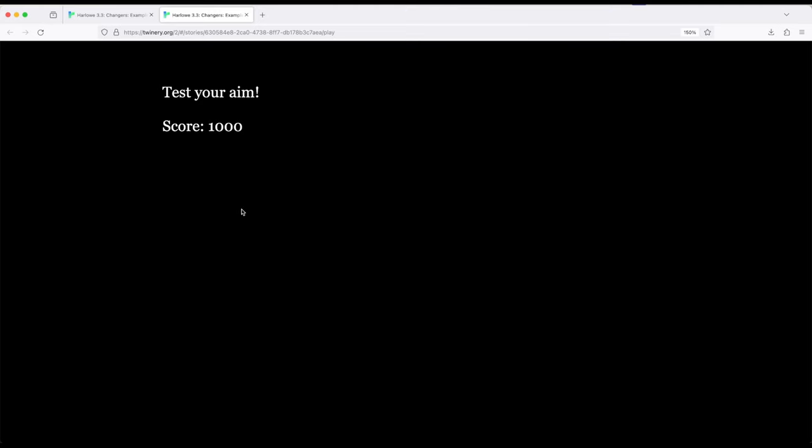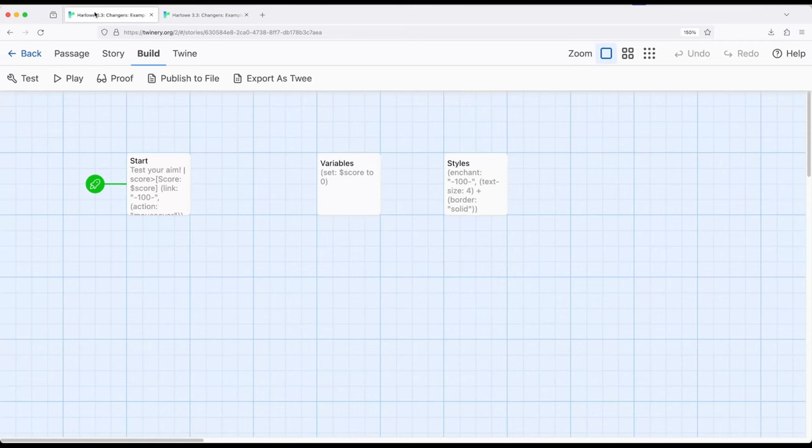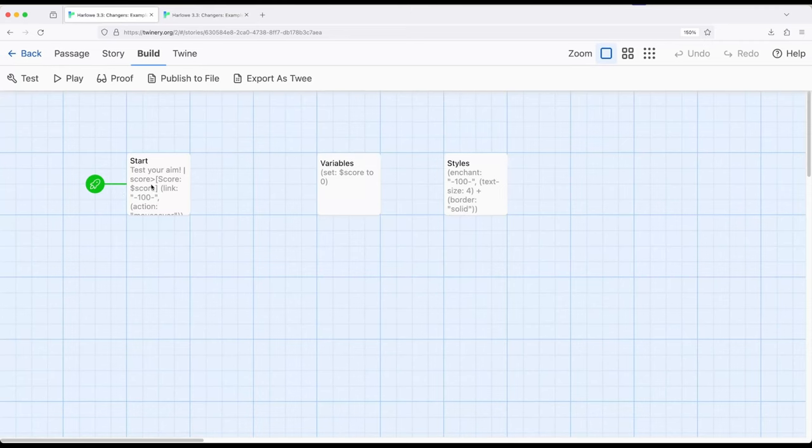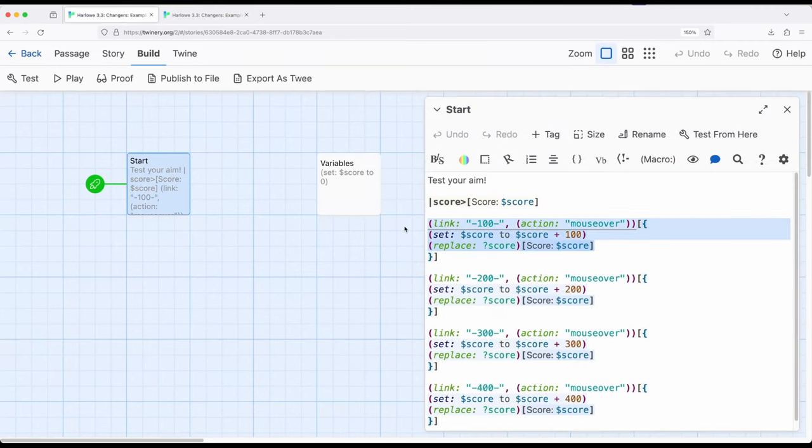Notice in each time it changed and correspondingly disappeared because that's what we asked to do as part of that link. So it ran this chunk of code right here which adjusted the score and replaced this up here and then did nothing else and just disappeared.